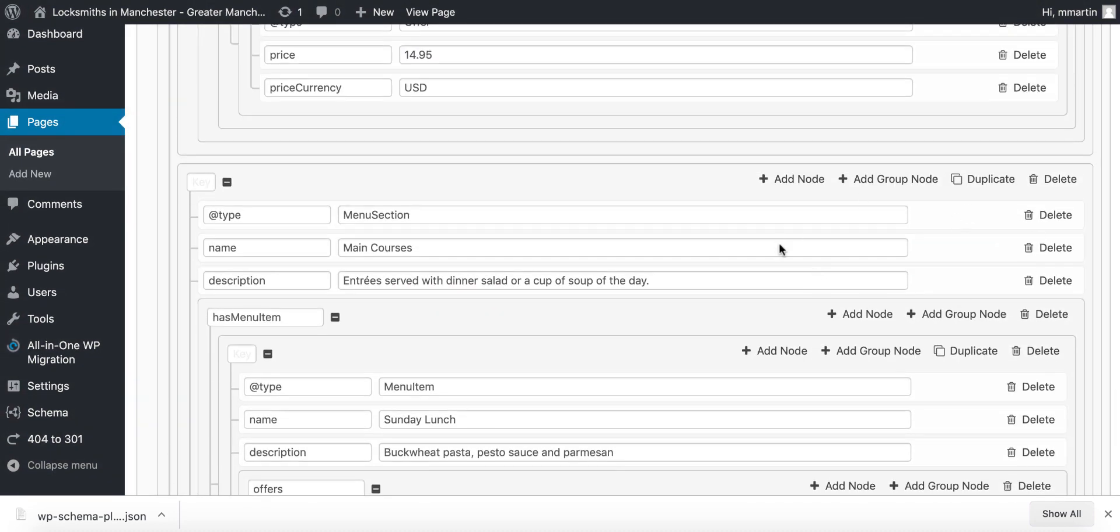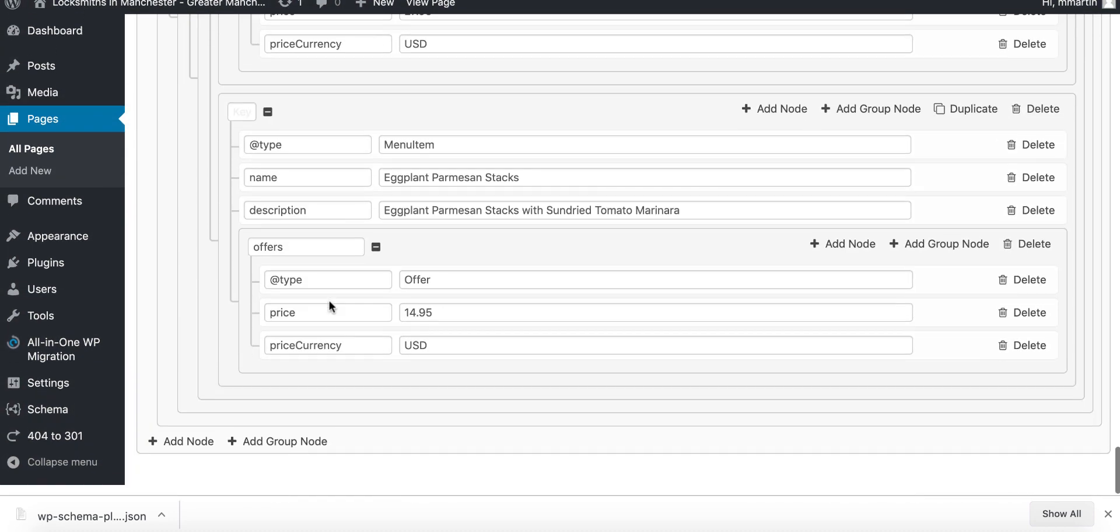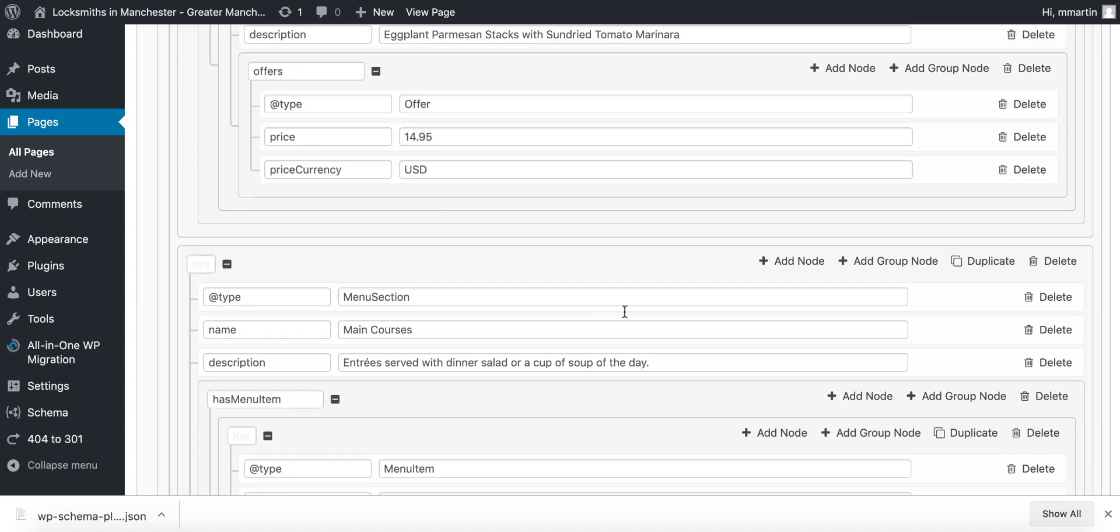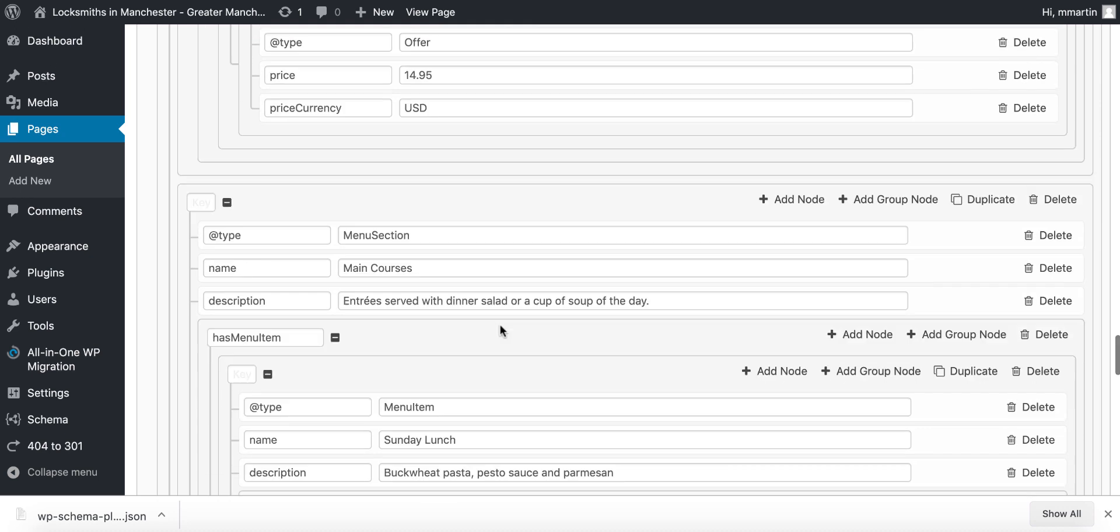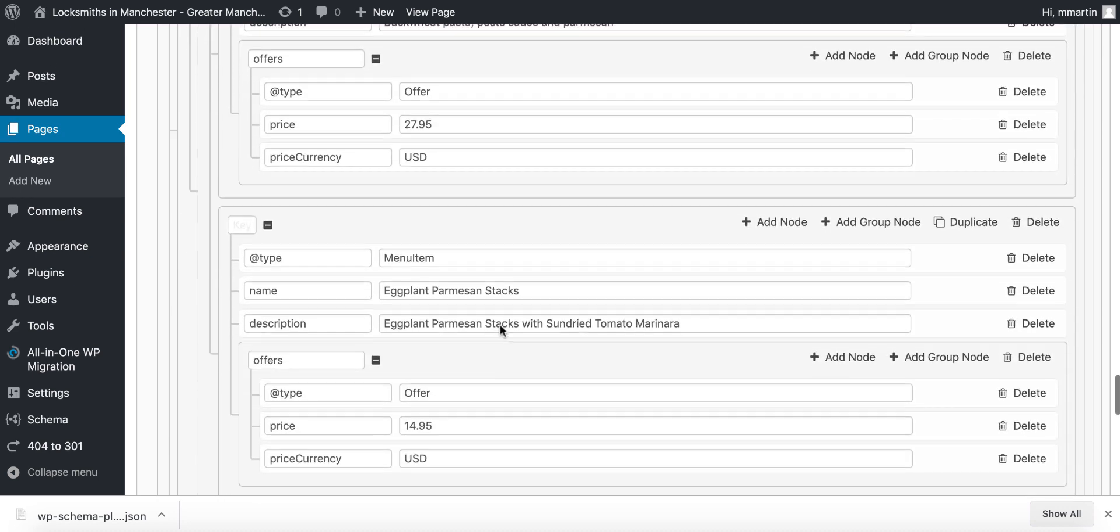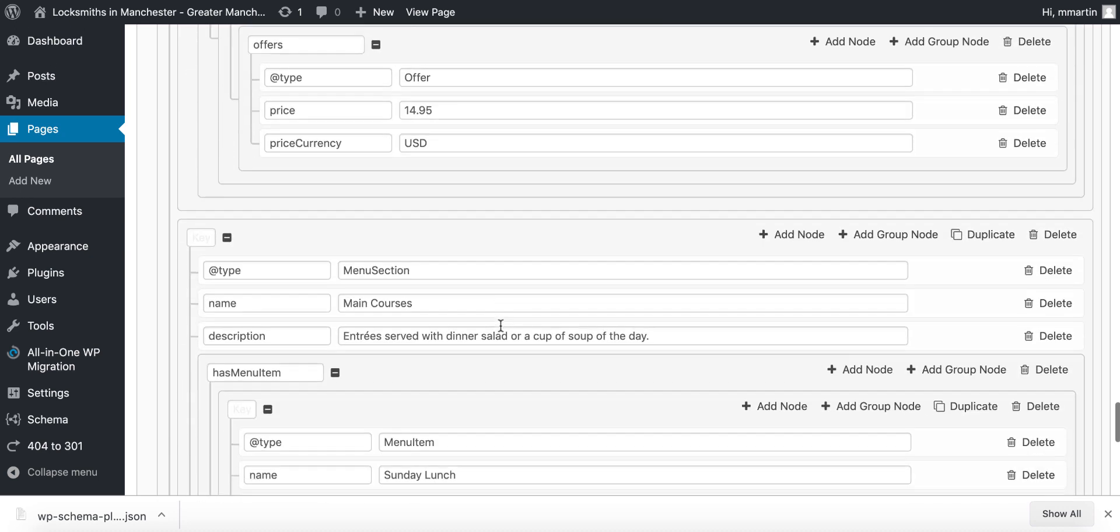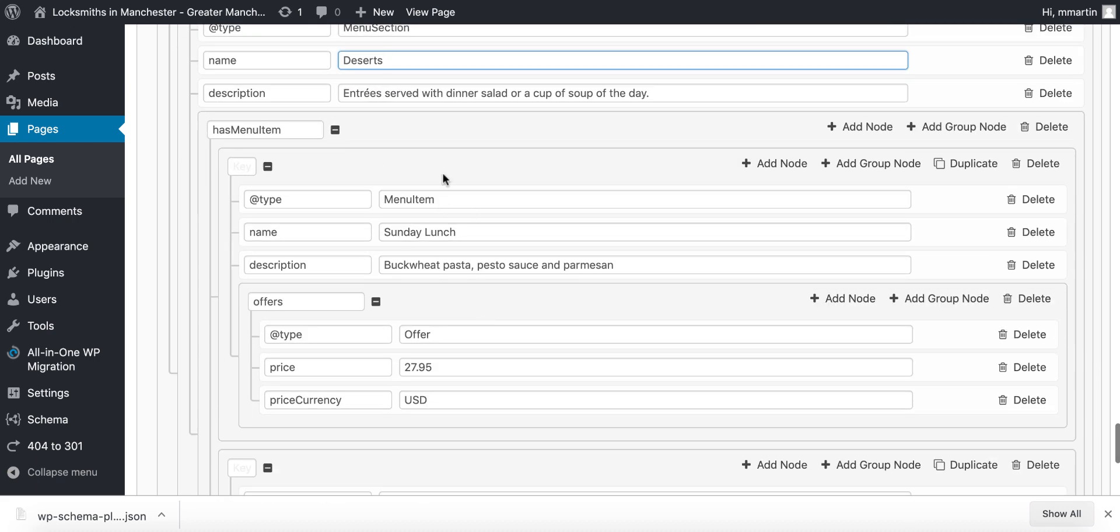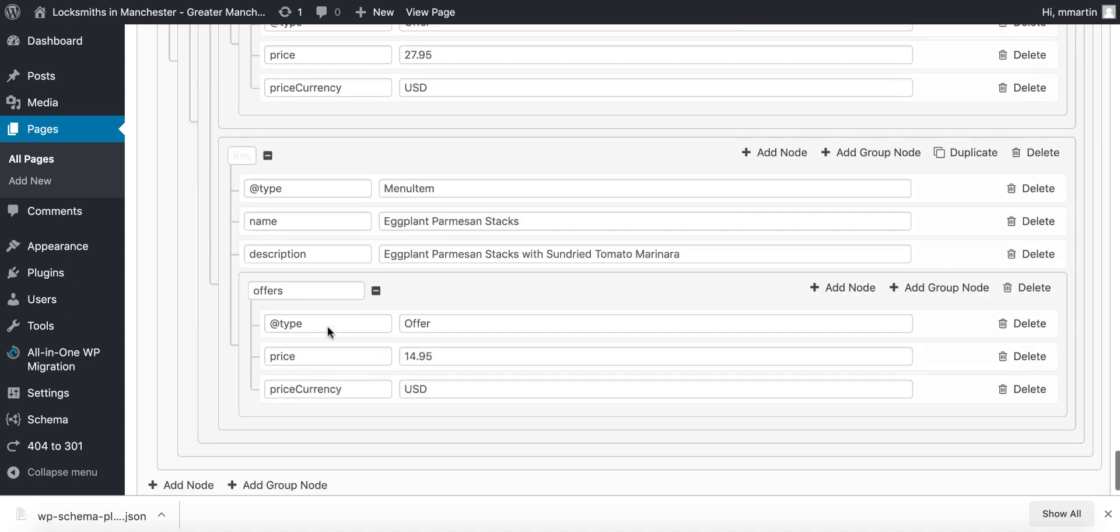Once you finish the main courses section you turn around and think to yourself, okay we need a dessert section, you can very very simply and quickly and easily just duplicate the menu for the main courses menu section and then you'd add the desserts and change each individual menu item.